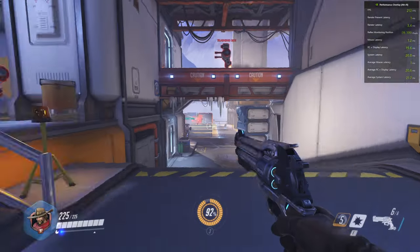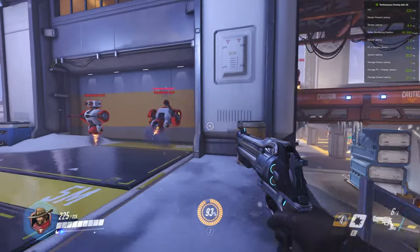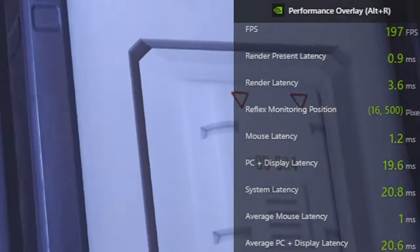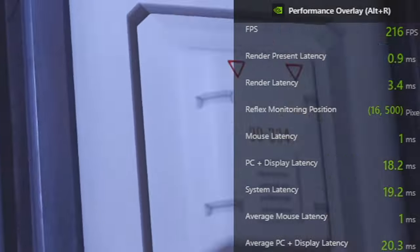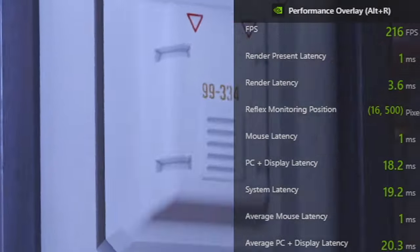You can then see the performance and the mouse latency on the right hand side in the overlay, or wherever you've positioned the overlay. You can see mouse latency and other settings like the display latency, overall system latency, and things like that.